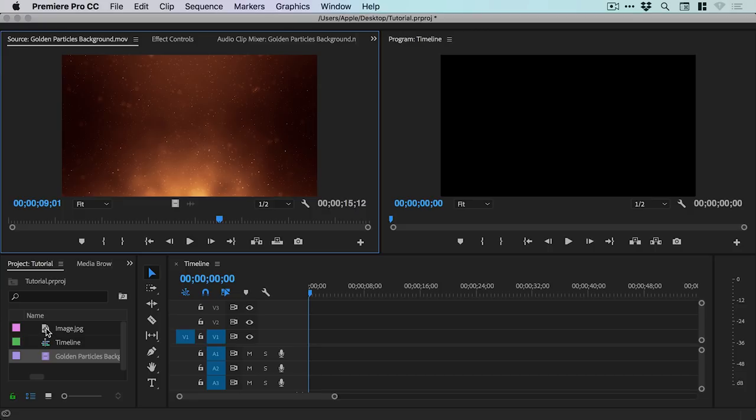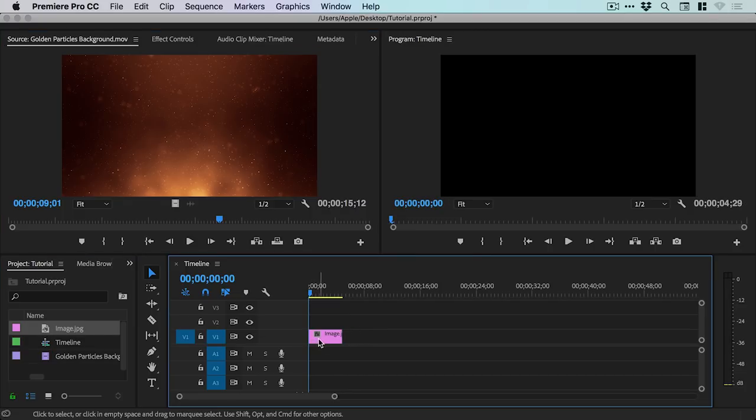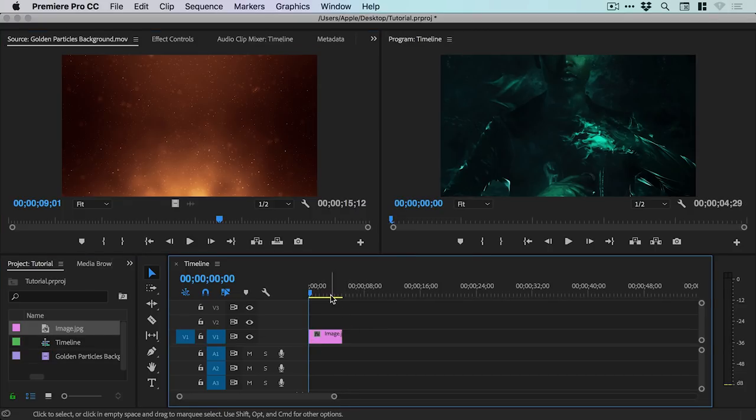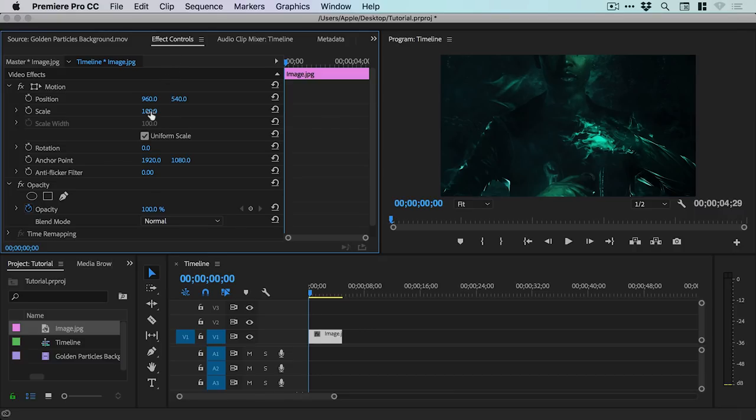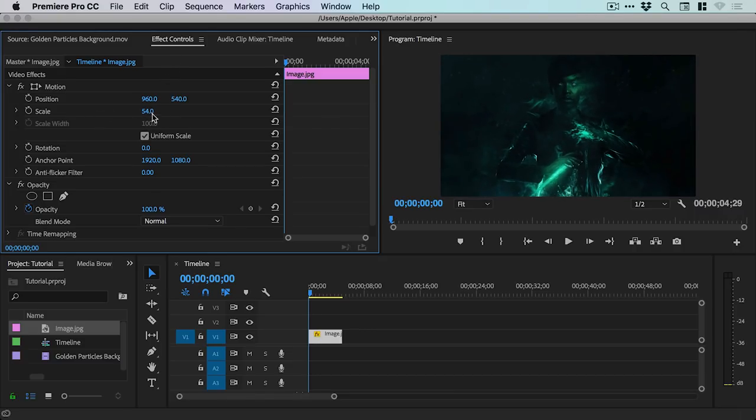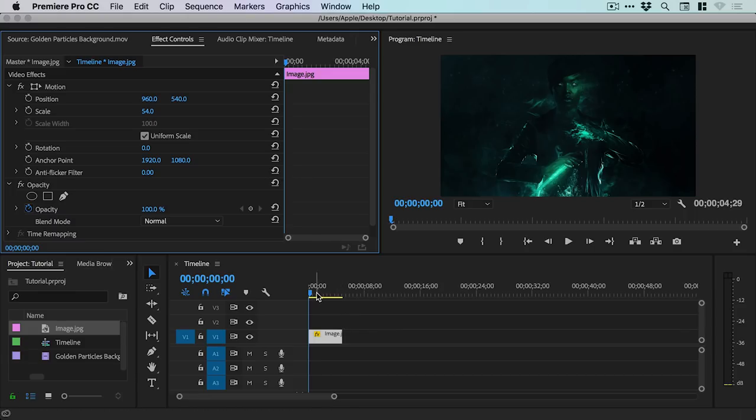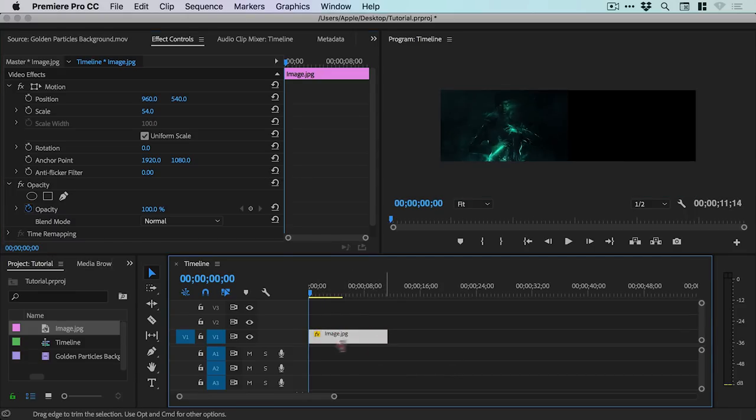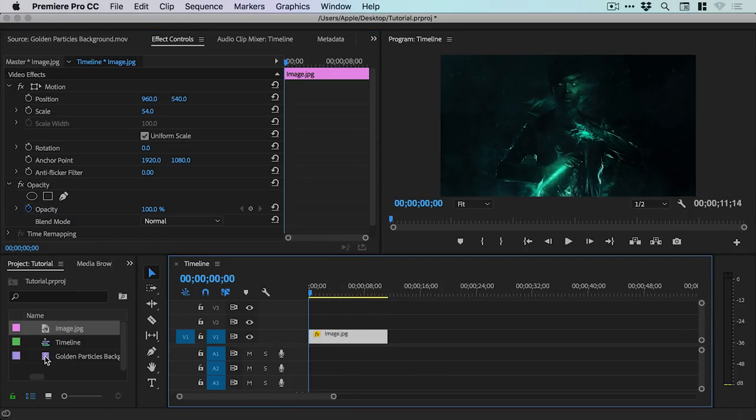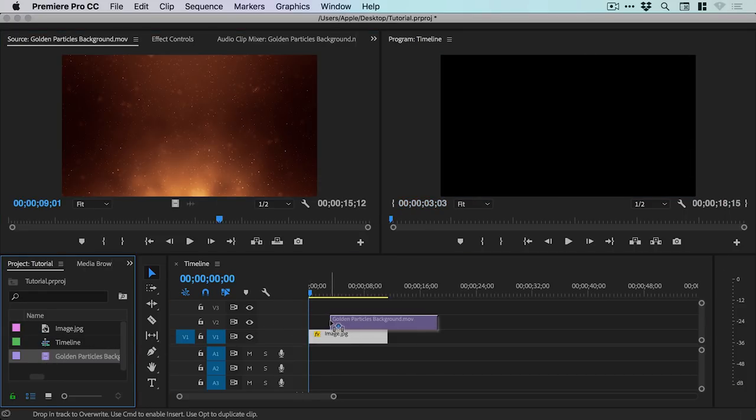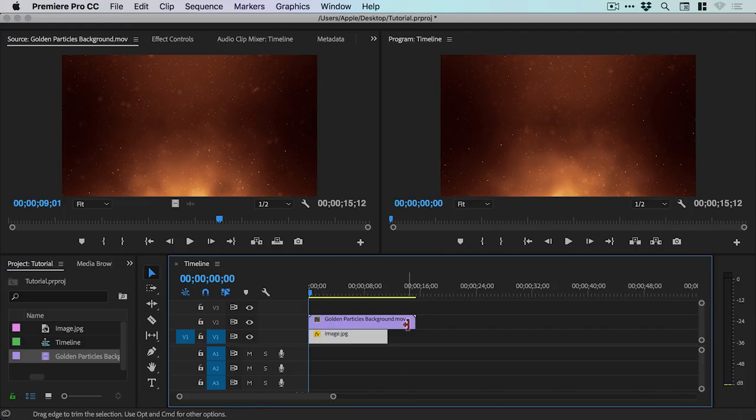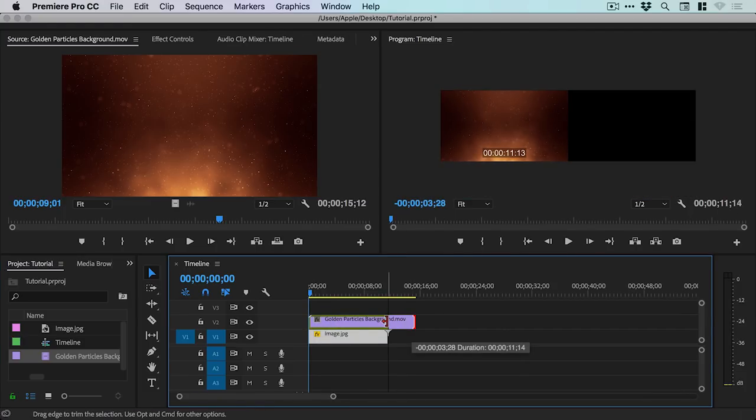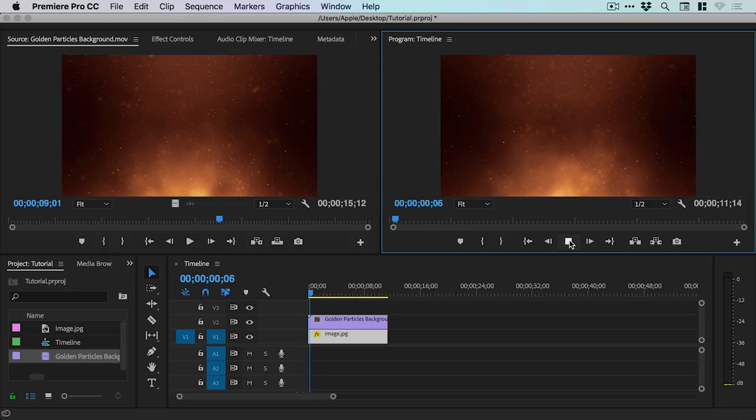So I'm going to start by grabbing my image and just dragging this to the timeline. And that's a bit big at the moment. So if I just select this image and go to Effect Controls and just scale this down a bit. Let's go for about 54. And I can just extend this out and then grab that Golden Particles video. And we'll drag this onto our timeline as well on top of our image. And we'll just shorten that down. And then I can play through this.